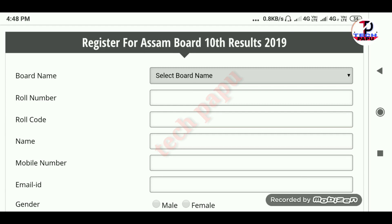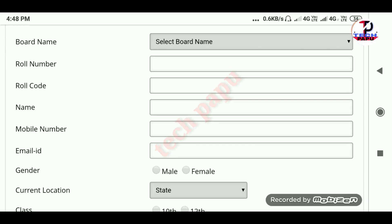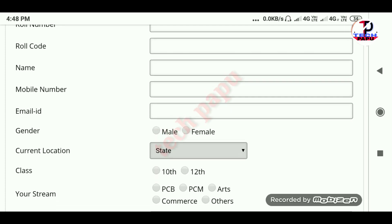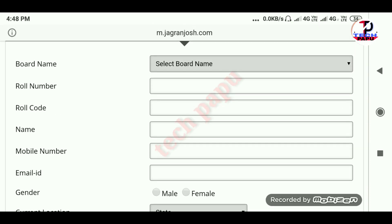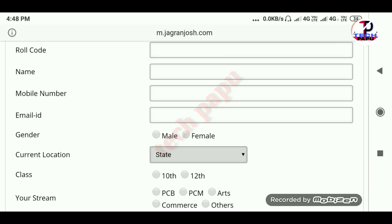We will put details in. We will put our name, roll code name, mobile number. We will put our email address to get our results. Then we will send the email address to our email address.